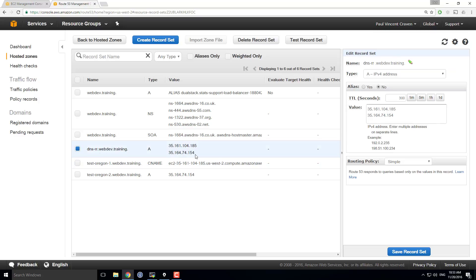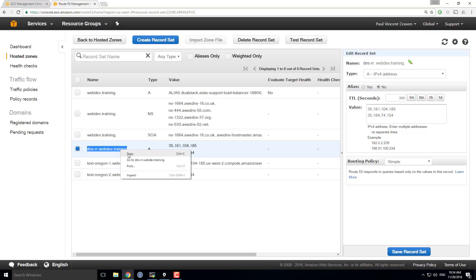I have two IP addresses for both of those servers set up. So if I were to take this IP address, I'm going to go ahead and copy it, not copying that last period.